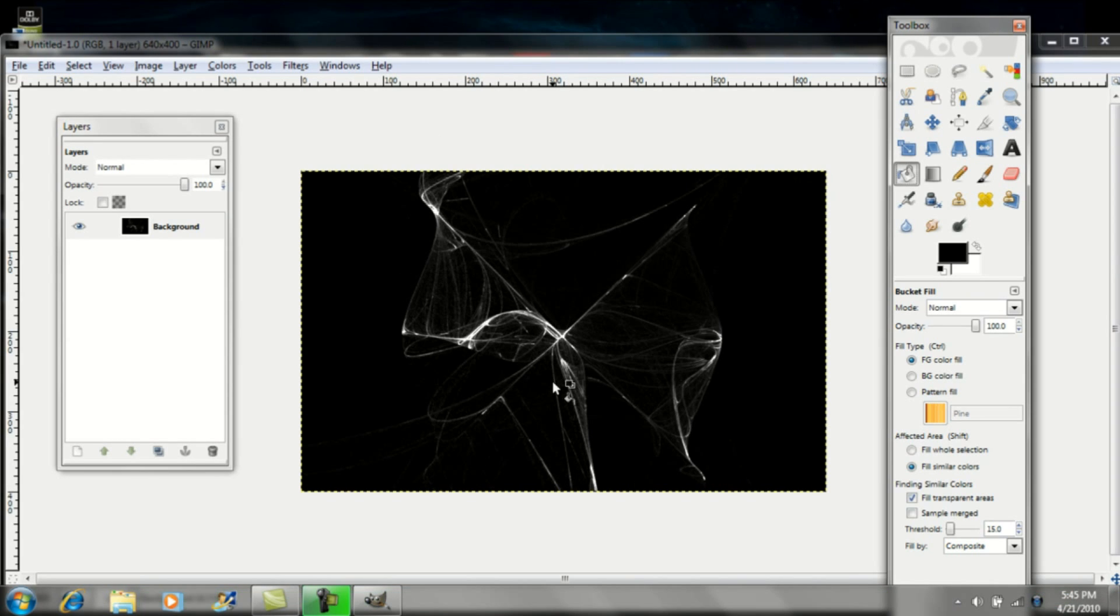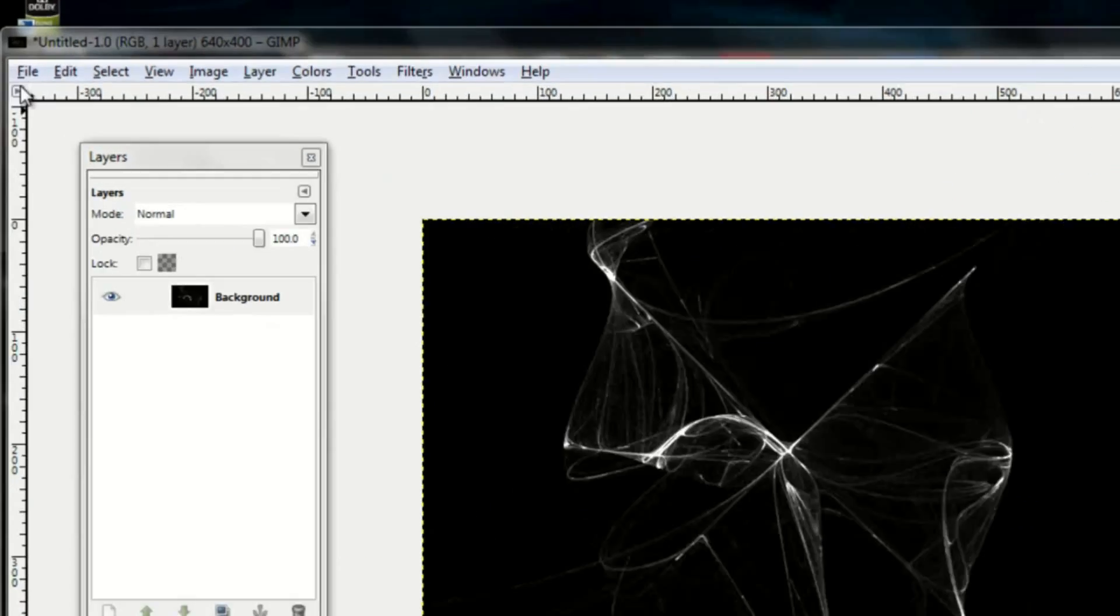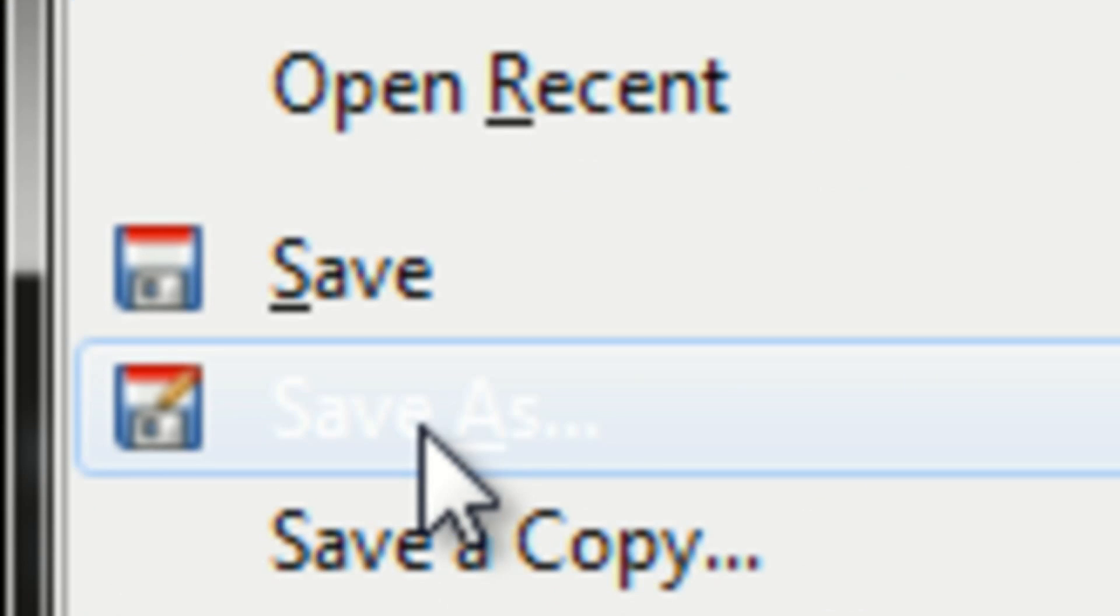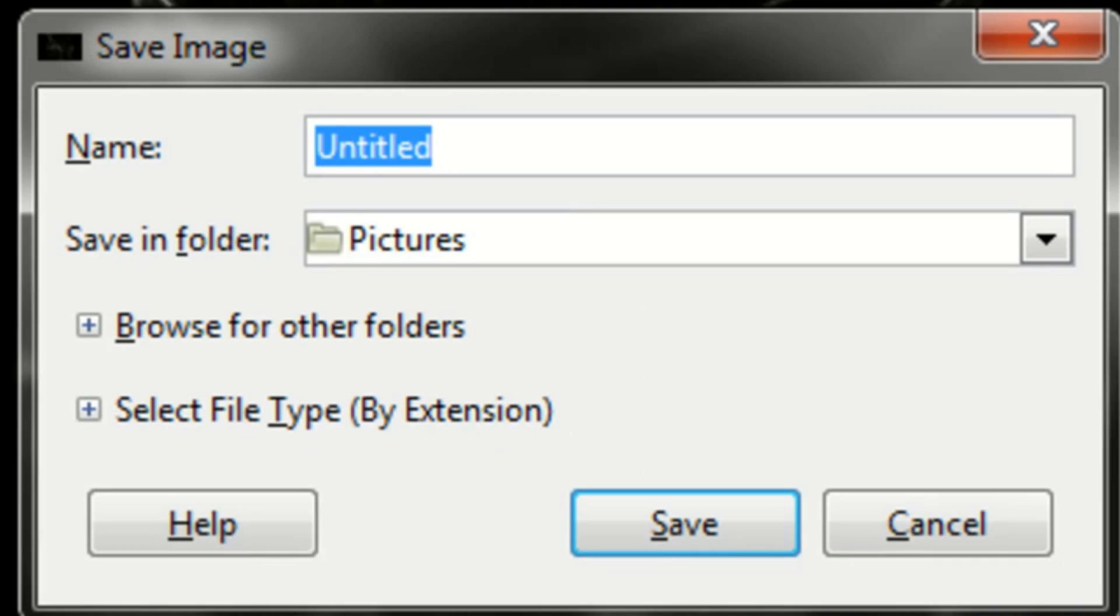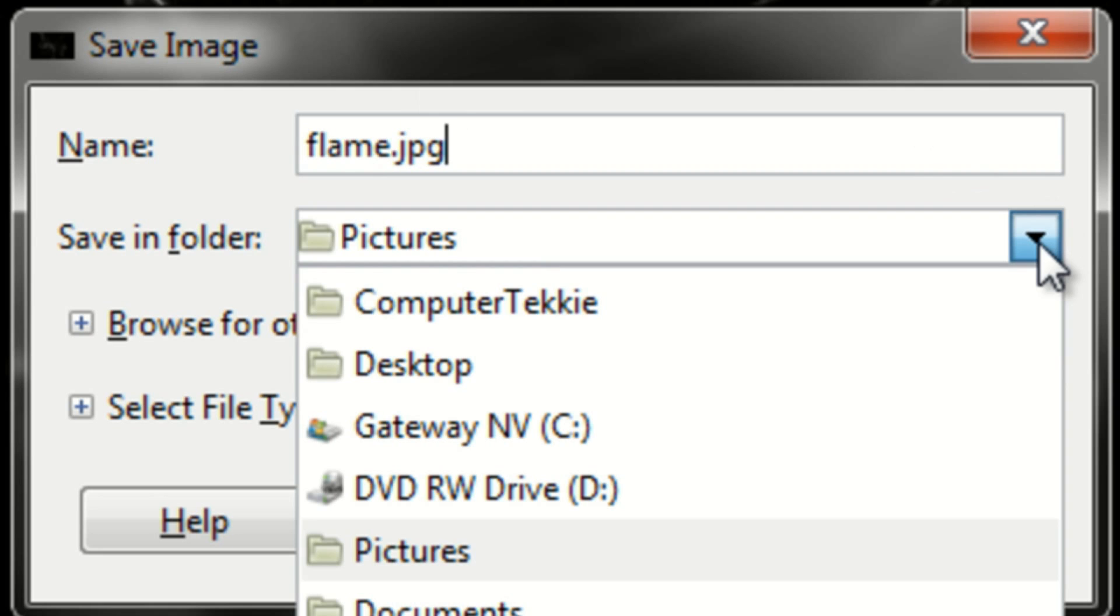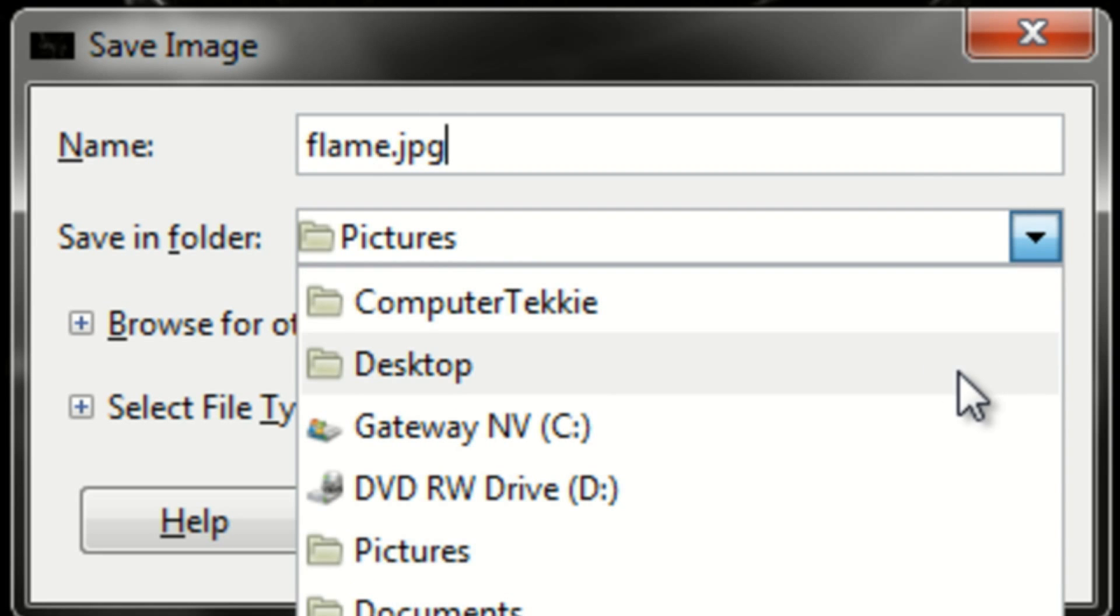So once you've finished editing your flame, you can add text if you want. Go up to file, go down to save as, and name it whatever you want. After you finish naming it, put .jpg. And I'll save it onto my desktop.